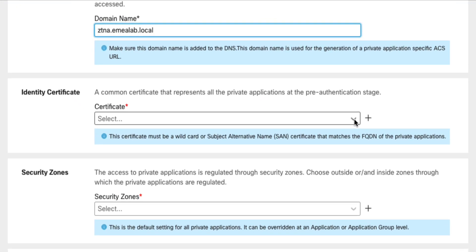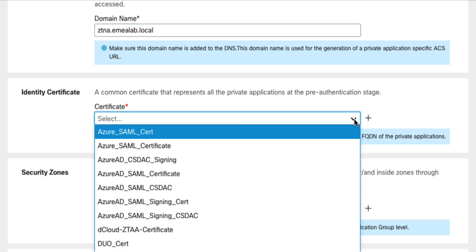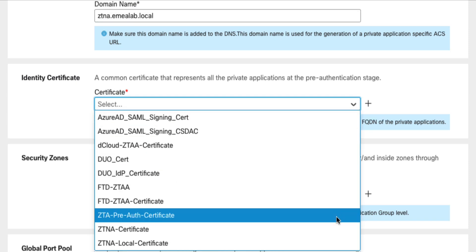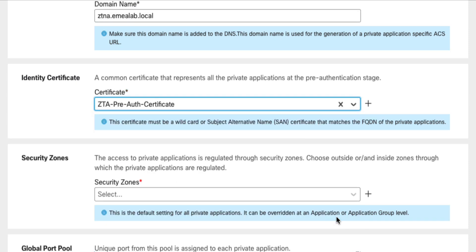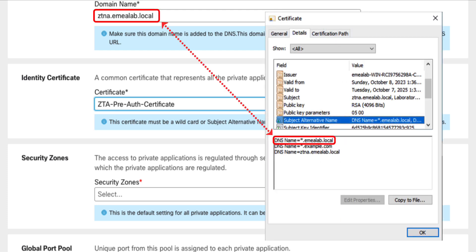The next important configuration element is the firewall's identity certificate. This is a certificate that represents all your protected applications during the zero-trust authentication. The firewall performs full TLS decryption of the client session and therefore must present a certificate that is trusted by the client and valid for any ZTNA application. The easiest solution is to use a certificate with a wildcard entry in the subject alternative name as in my example here.